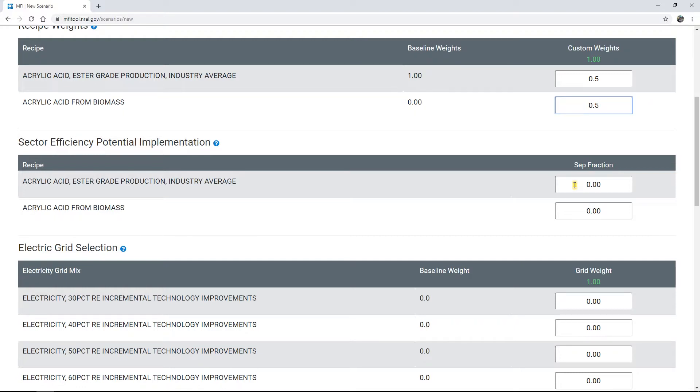Implementing SEPs increases the energy efficiency of a recipe but does not change the production technology. The default SEP for current technology is 0, but you can enter a fraction between 0 and 1 to represent the degree to which sector efficiency potential should be implemented for each recipe.